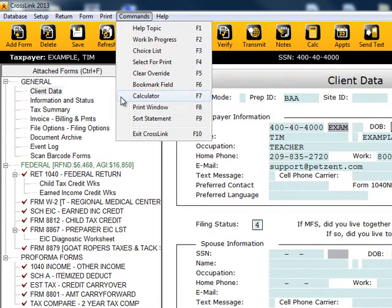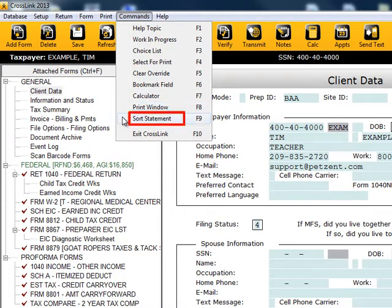The final F key under commands is F9. The F9 key will sort the overflow worksheets from the various schedules into alphabetical order.